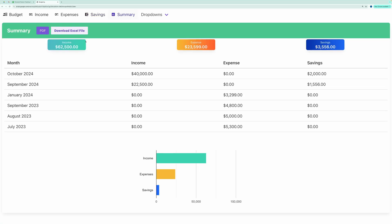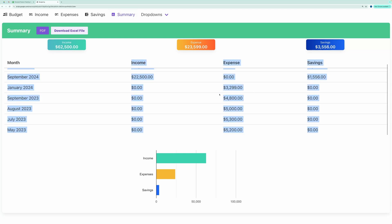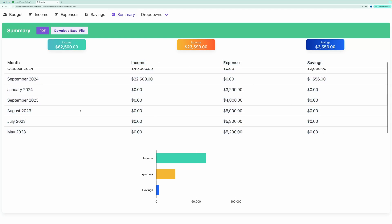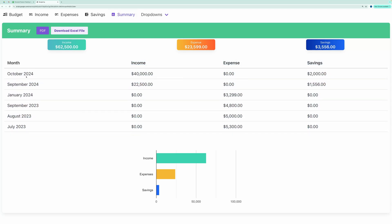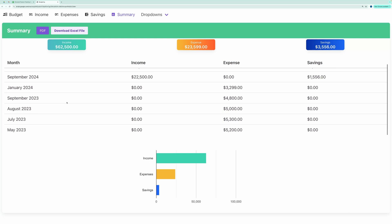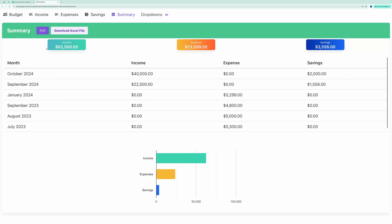In the Summary tab, you'll find a consolidated view of your income, expenses, and savings month by month. You can see the totals in a card format and visualize them in a bar chart.